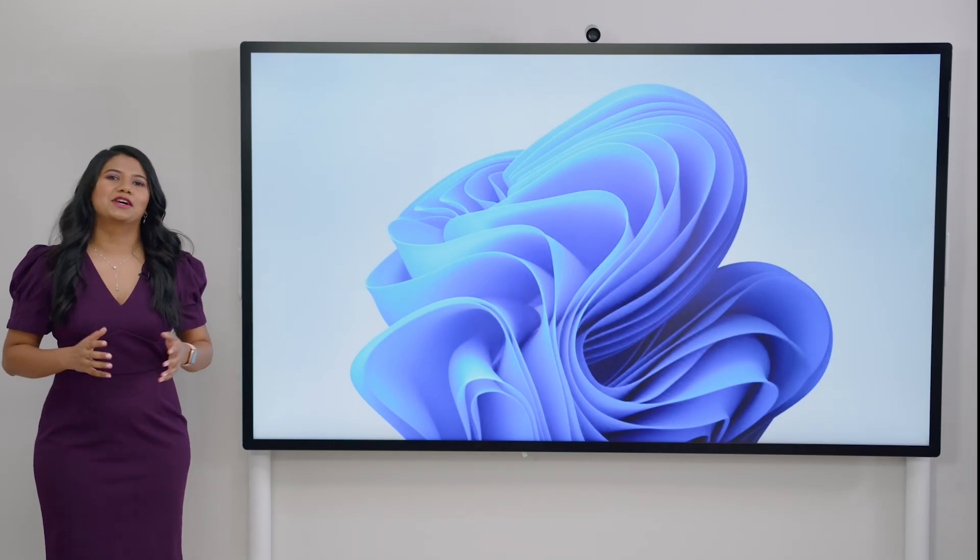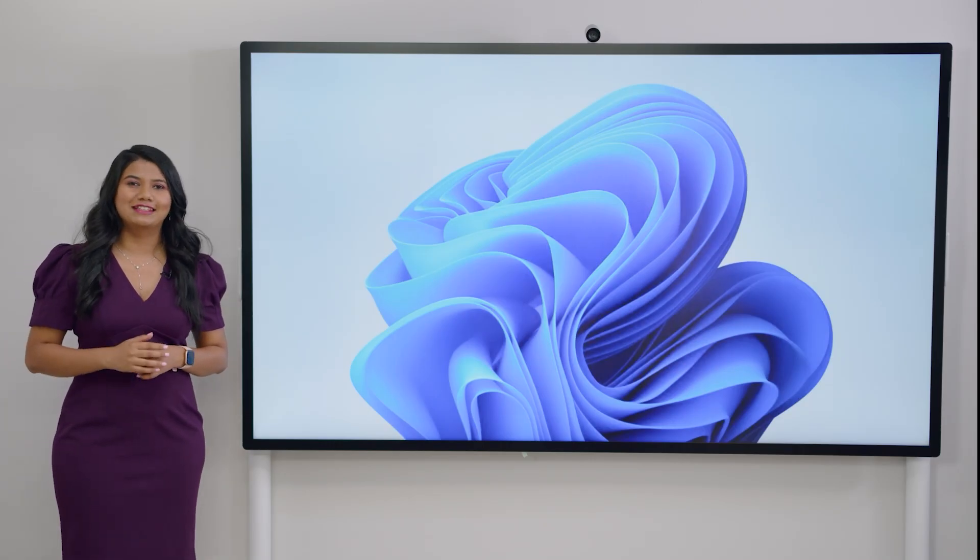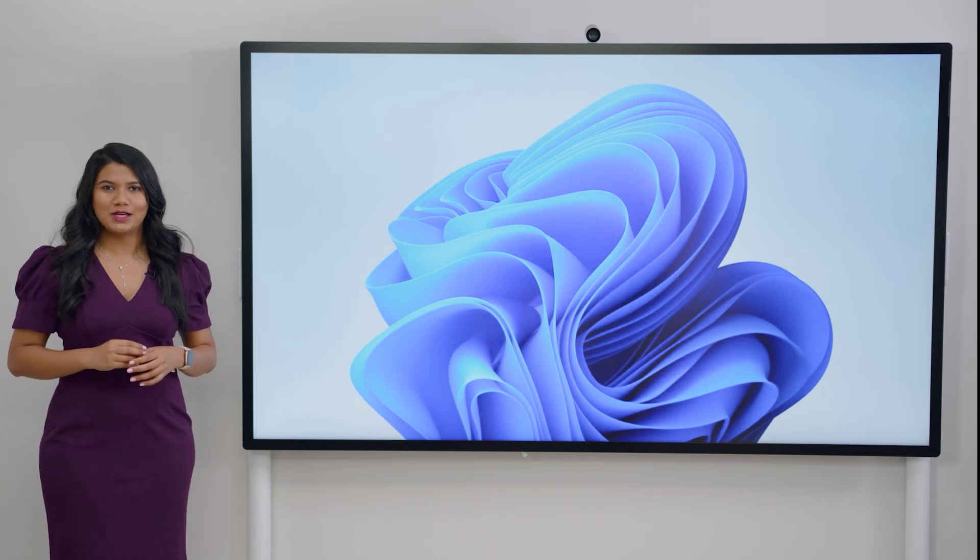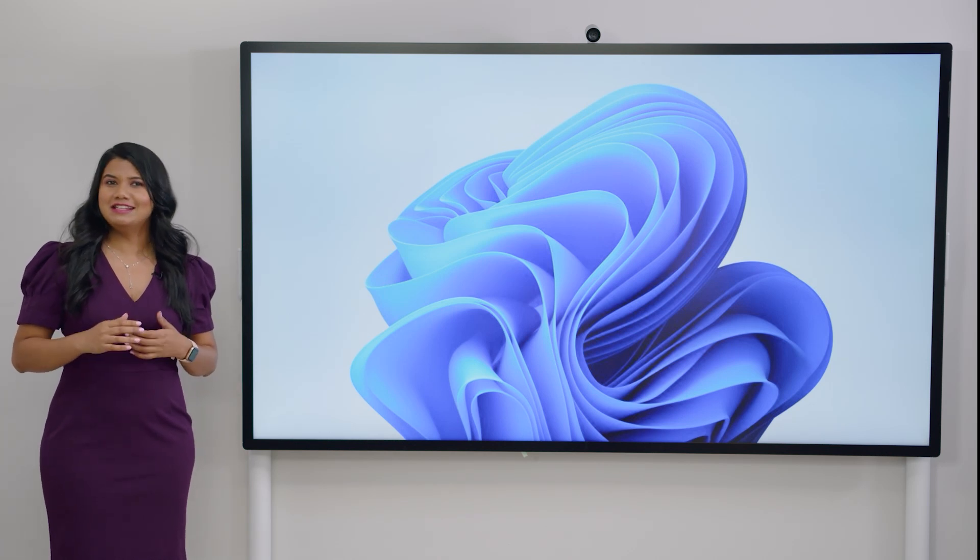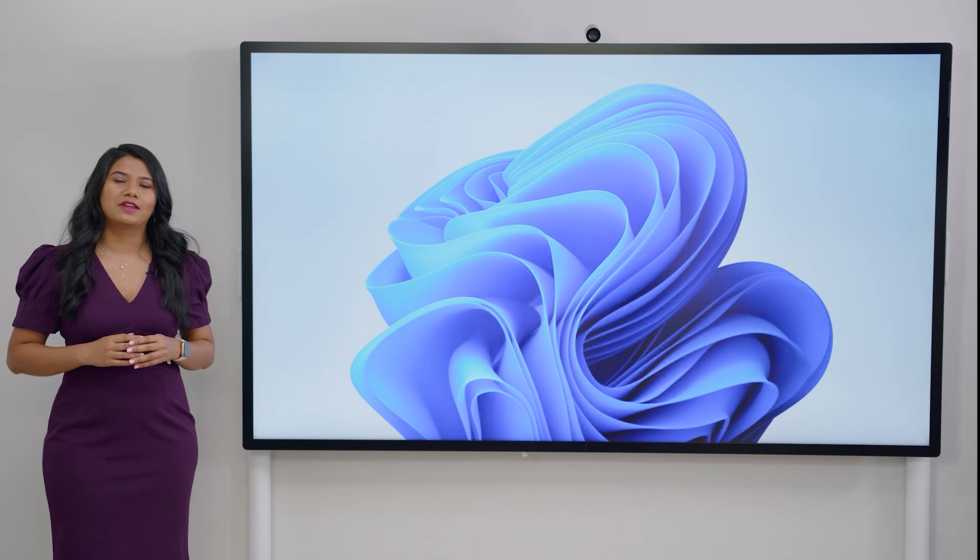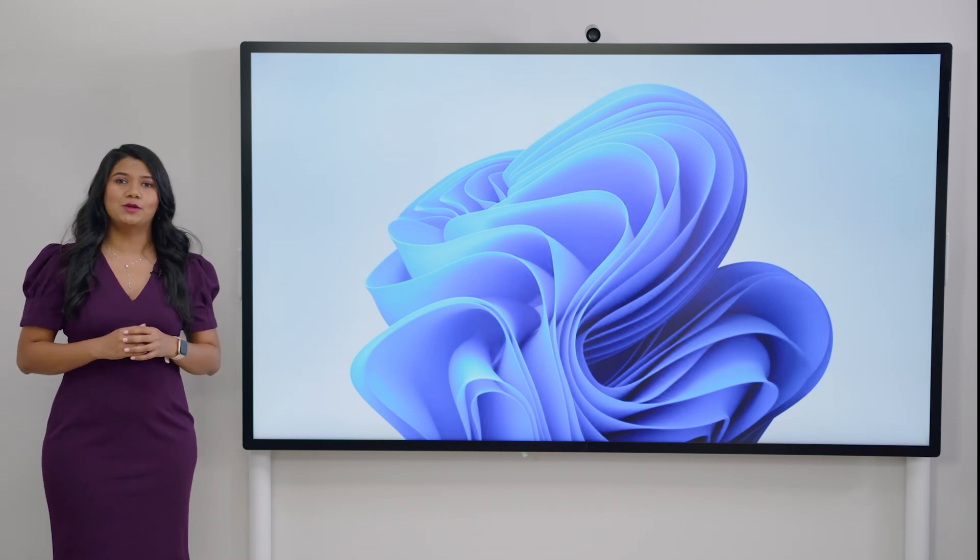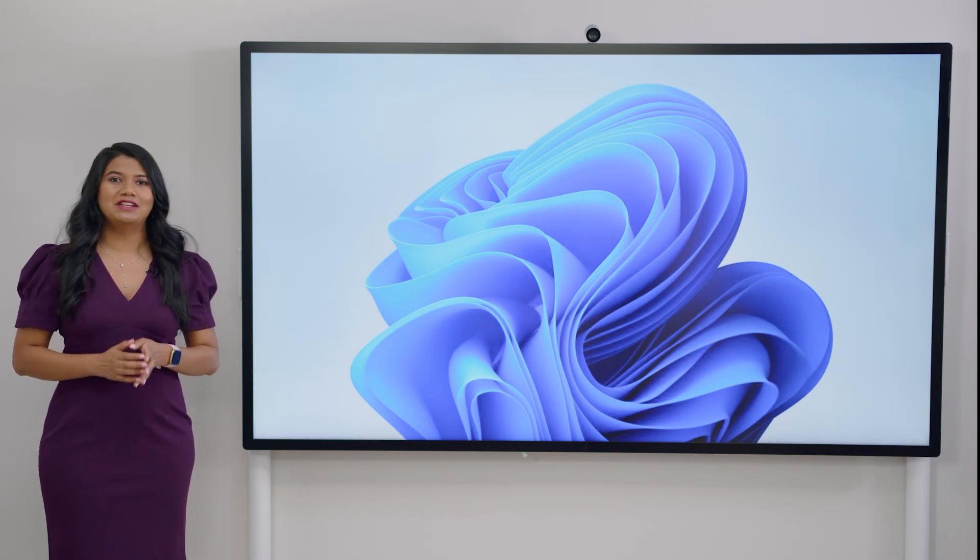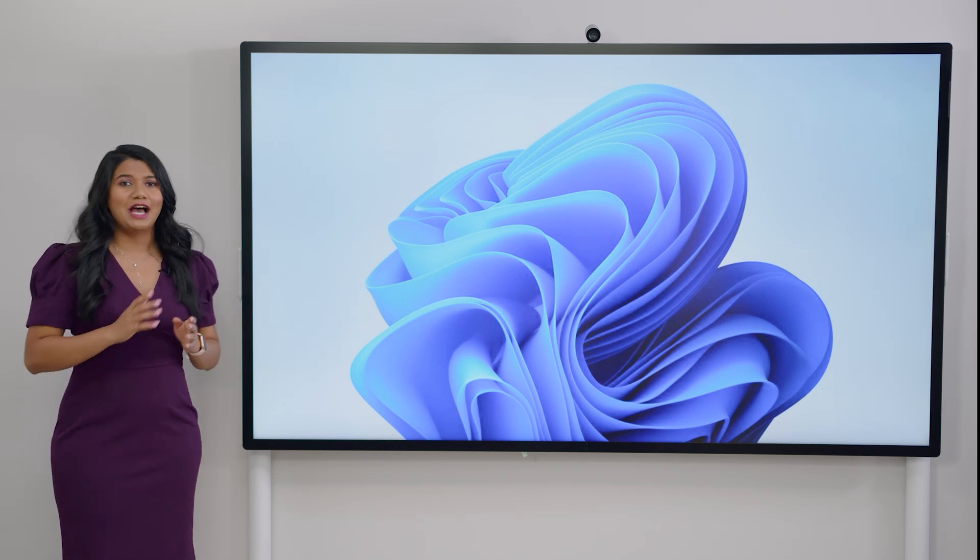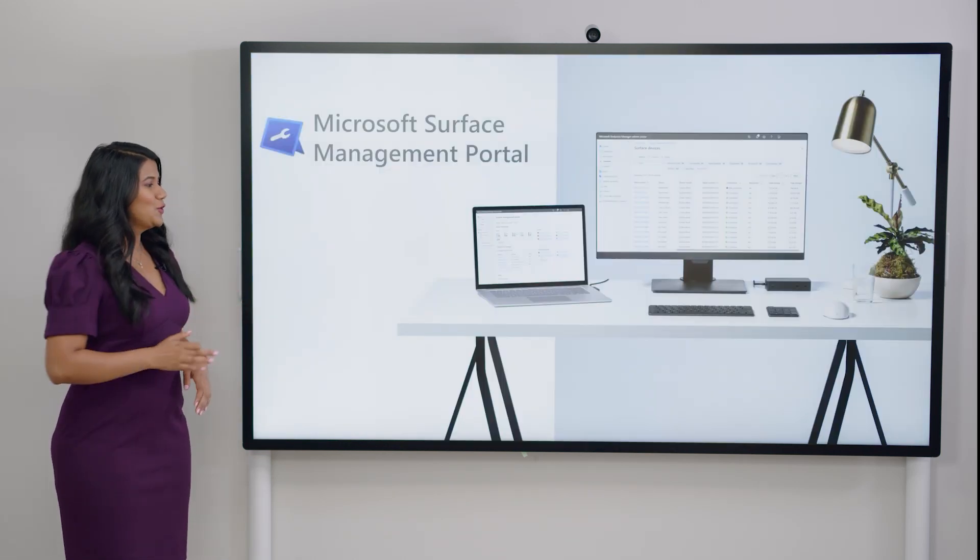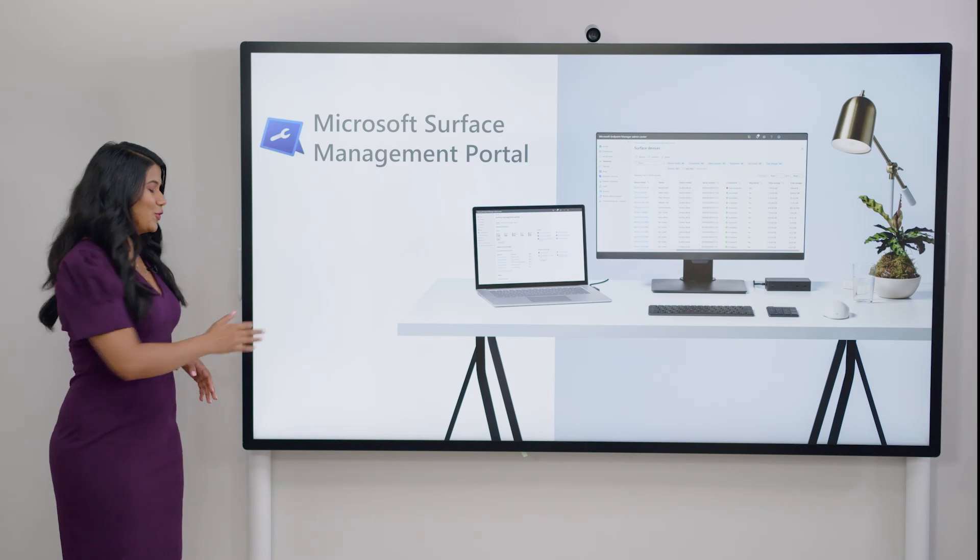Thanks, Mike. We've taken a step further in the enterprise space to bring a new capability to make Surface Device Management easy, seamless, and simple. For customers who use Endpoint Manager and Surface, we're bringing the best of both worlds. I'm beyond thrilled to introduce to you Microsoft Surface Management Portal.